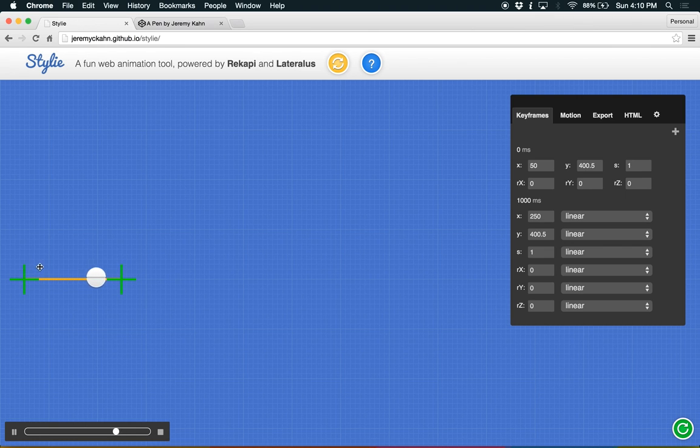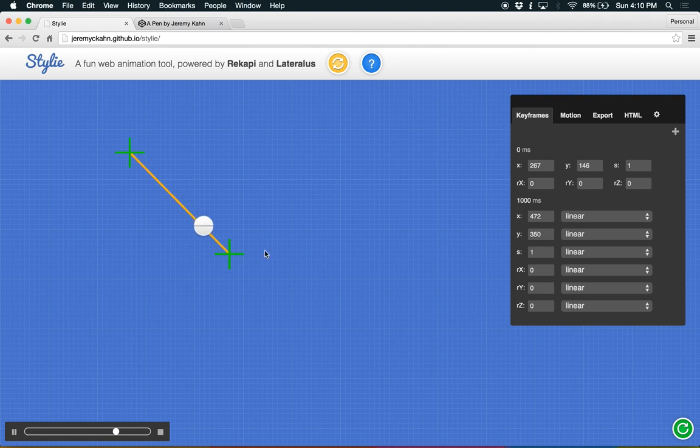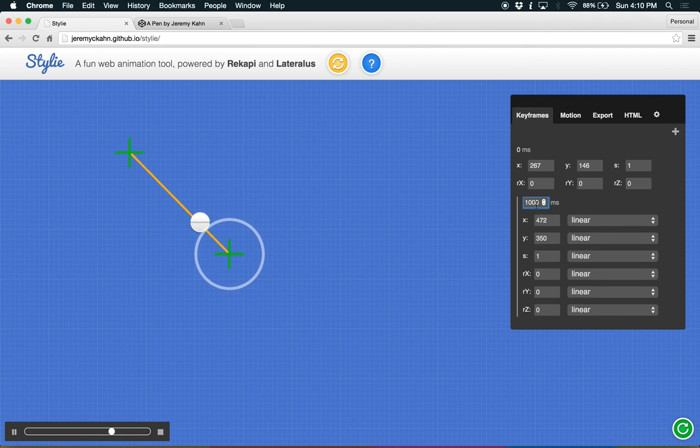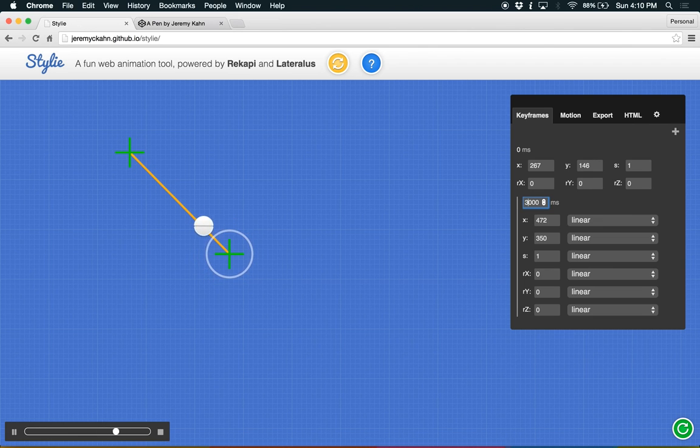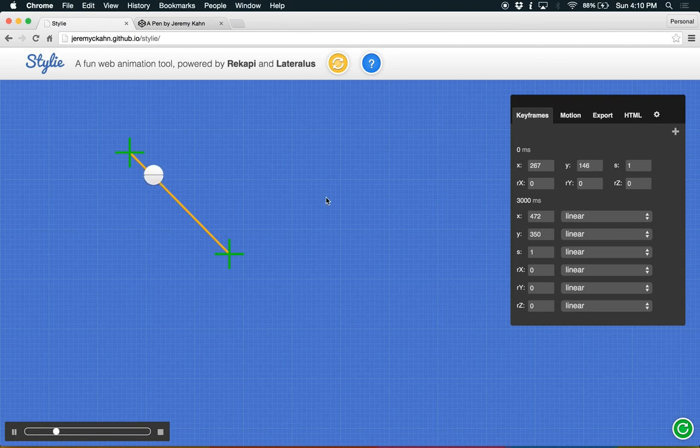So first, you can take these crosshairs and move them around. And if you want to make the animation a little bit longer, just click this little 1,000 millisecond thing here and type in how long you want the animation to be. Let's make it 3,000 milliseconds and then hit enter. And now you can see it's moving more slowly.